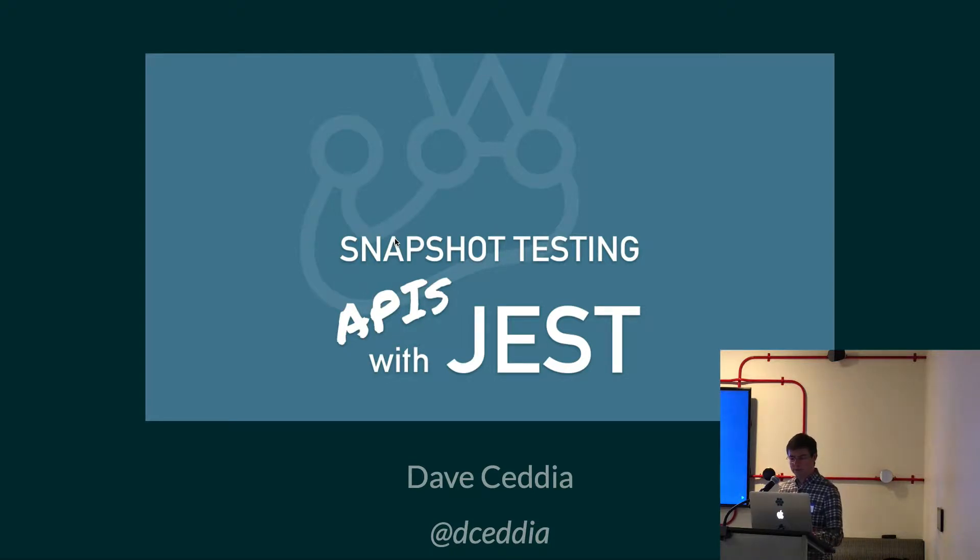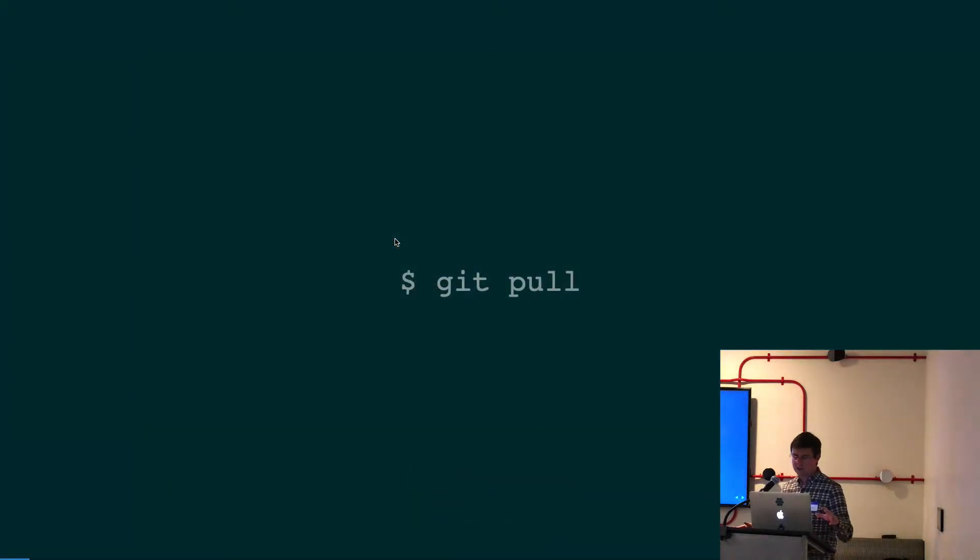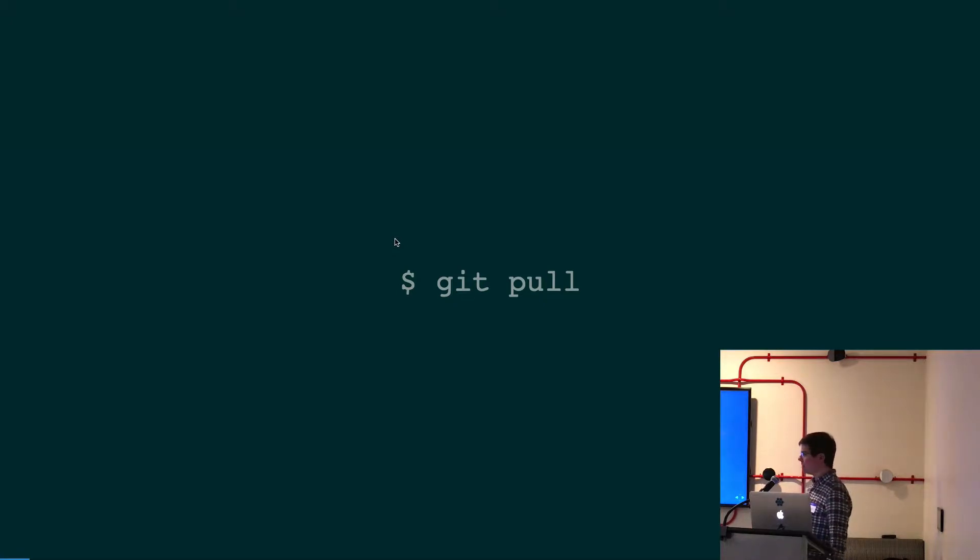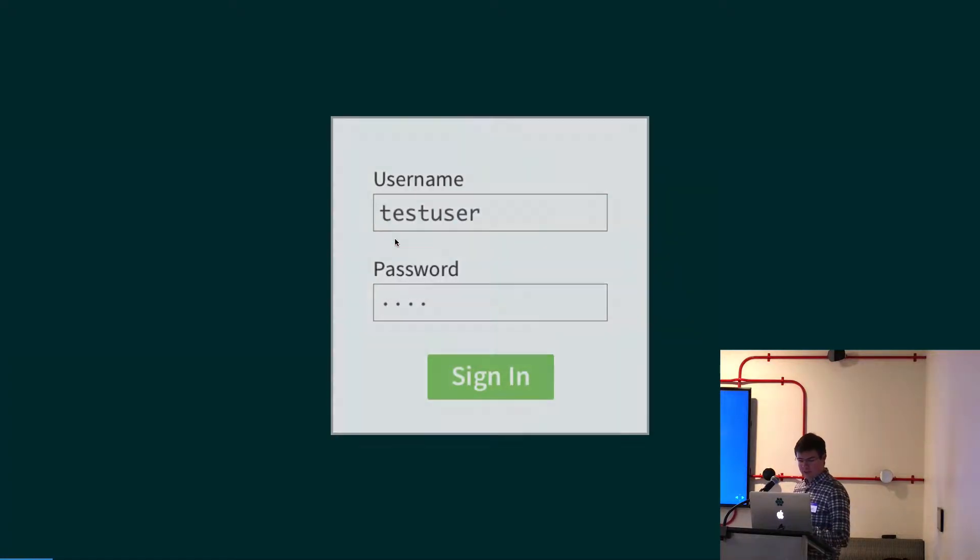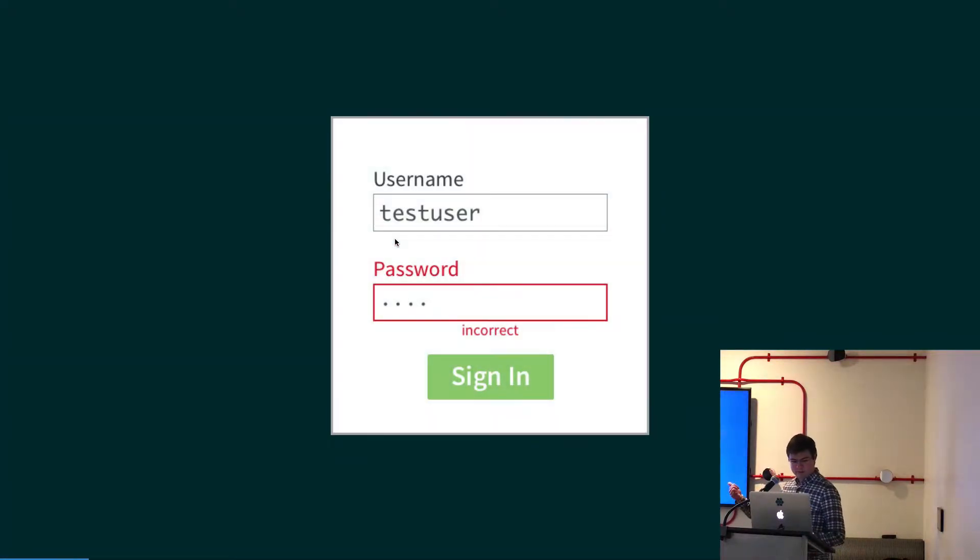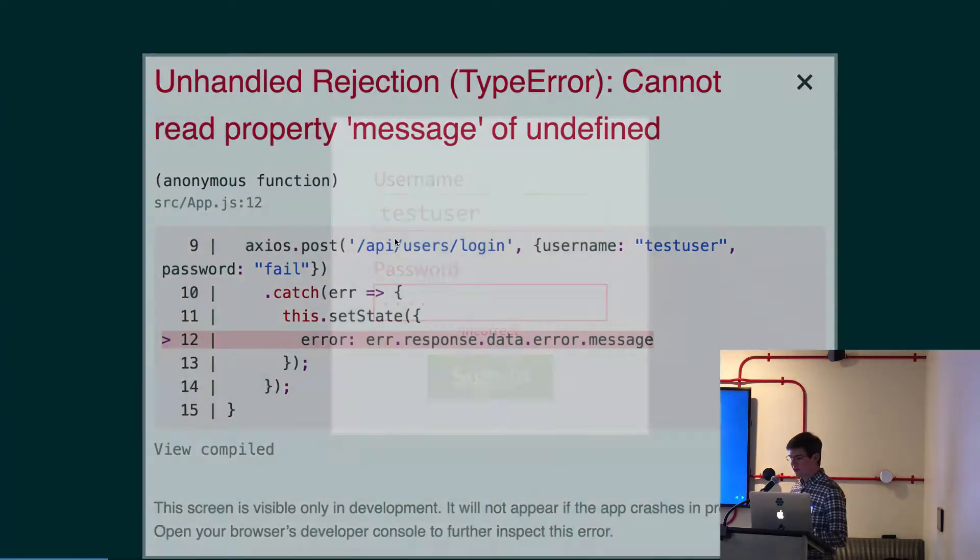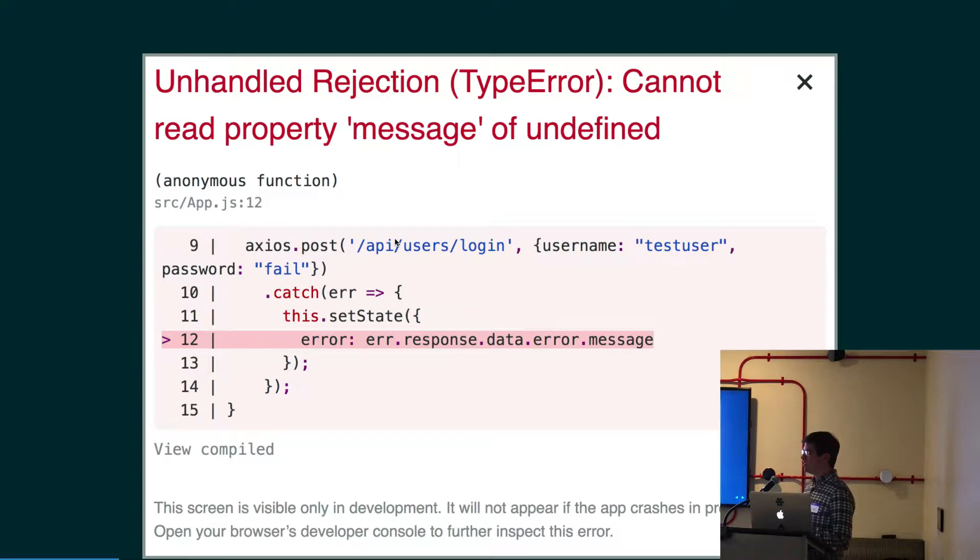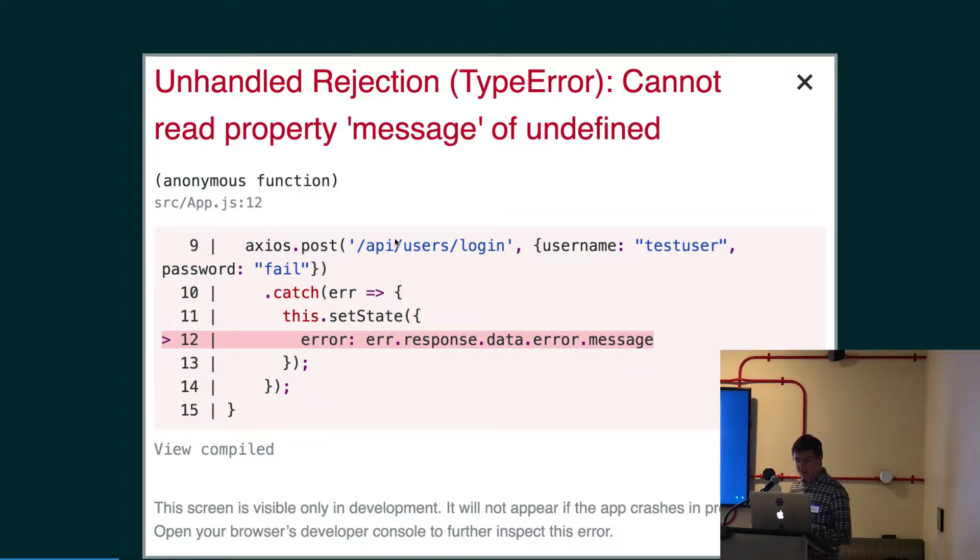So let me set the stage here. Pretend you've just pulled down your latest code, latest backend, frontend. You do your build, you start up the code, and the first thing you do is you screw up the password. But instead of getting this error, you get this one because the server didn't return the data that you expected. It's missing this error key, apparently.